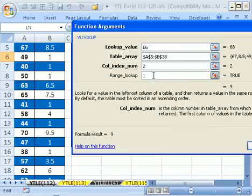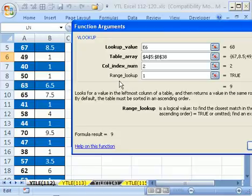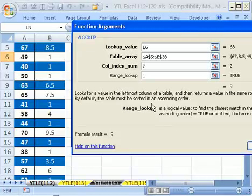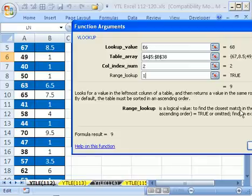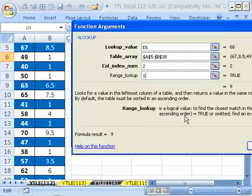Column index number's not there, but look at this. Range lookup is a logical value to find the closest match, which is an approximate match in the first column sorted in ascending order. So by definition, you must have this table sorted in ascending order.